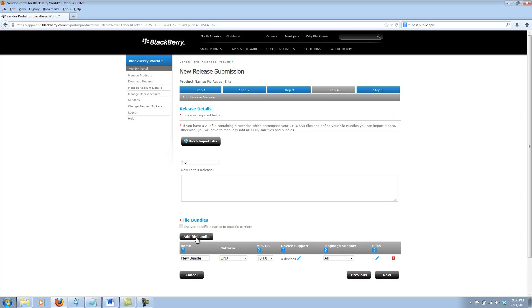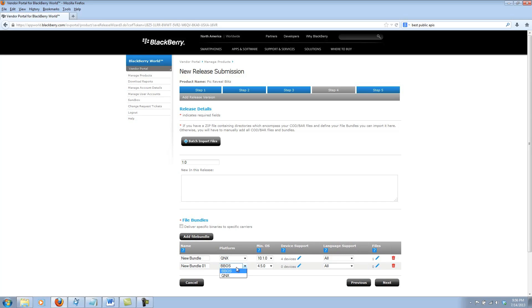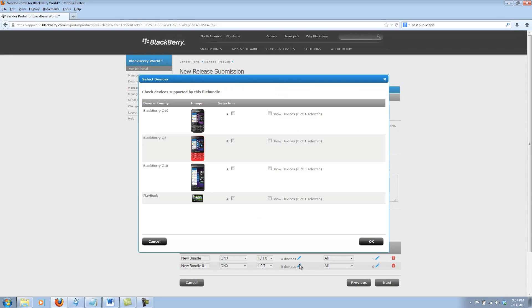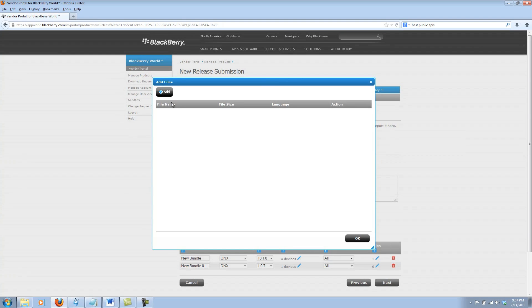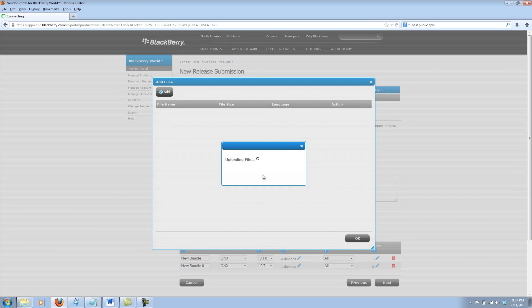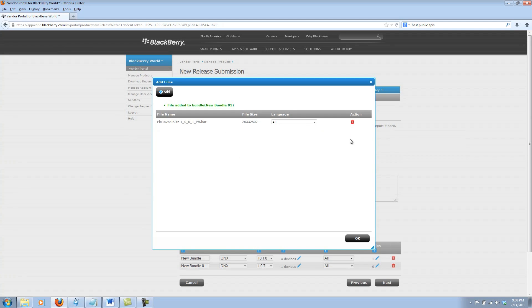Next, I'm going to add another file bundle for my playbook version. The minimum OS, I believe, is 1.07. Let me go ahead and select the playbook. Once again, it supports all languages, and I'll go ahead and add the playbook bar file. And again, this should take a couple moments. I can see that the playbook version has now been uploaded as well. So I'll go ahead and click OK.